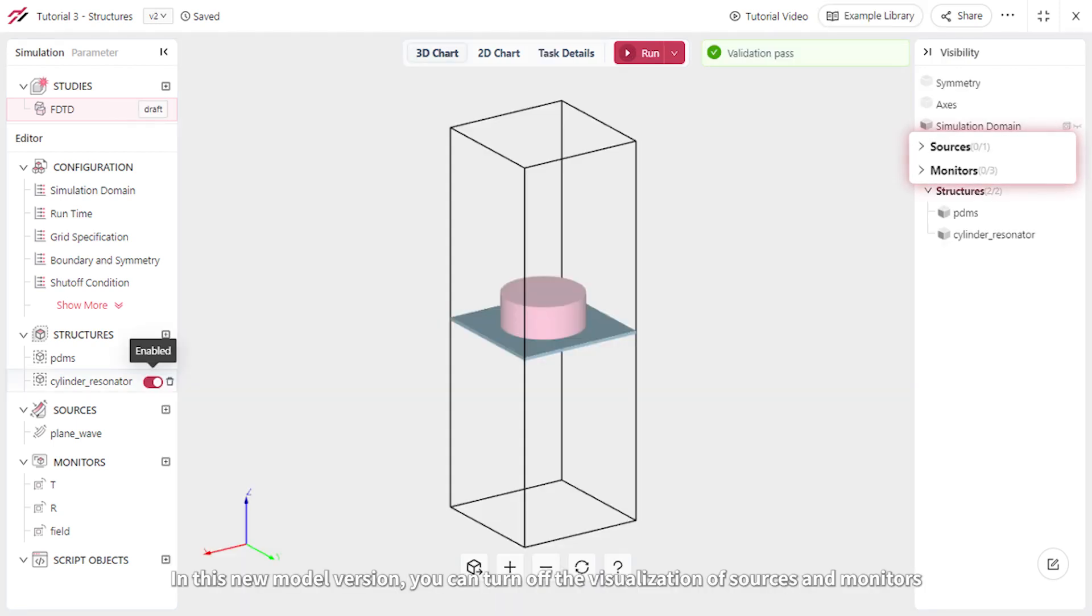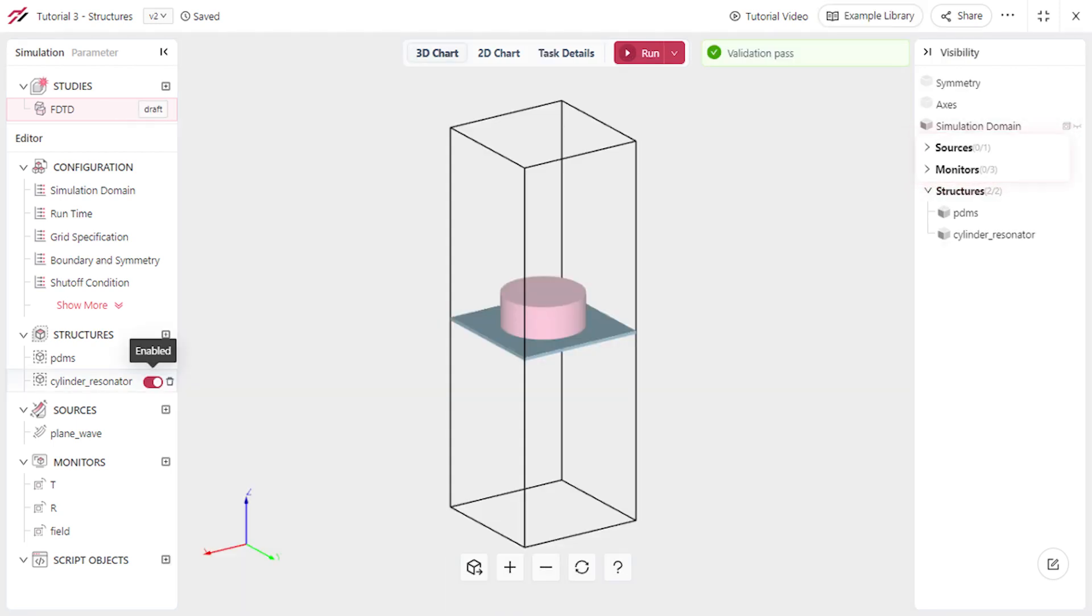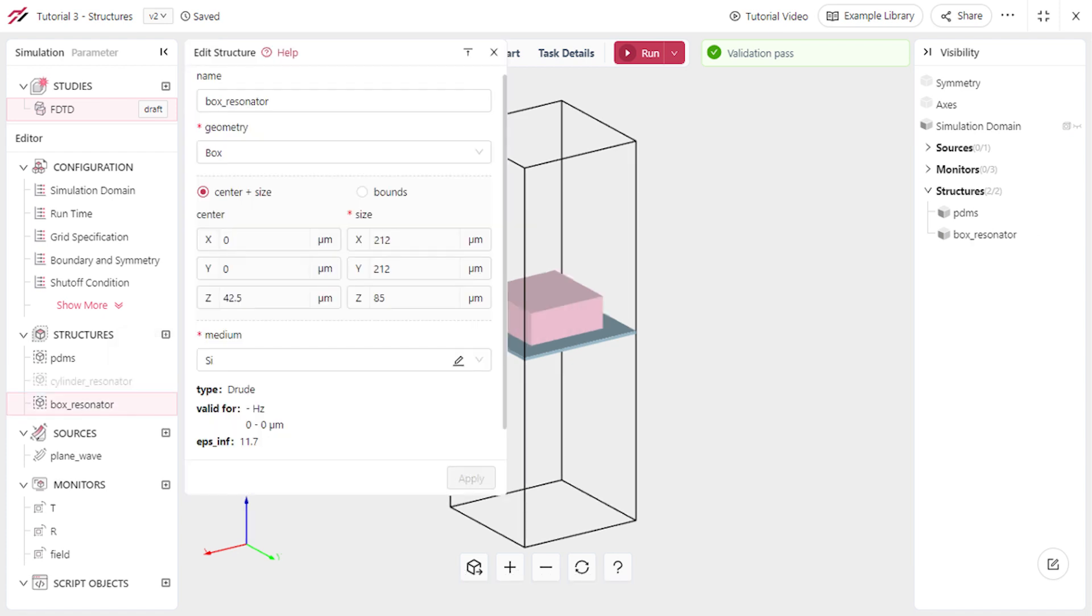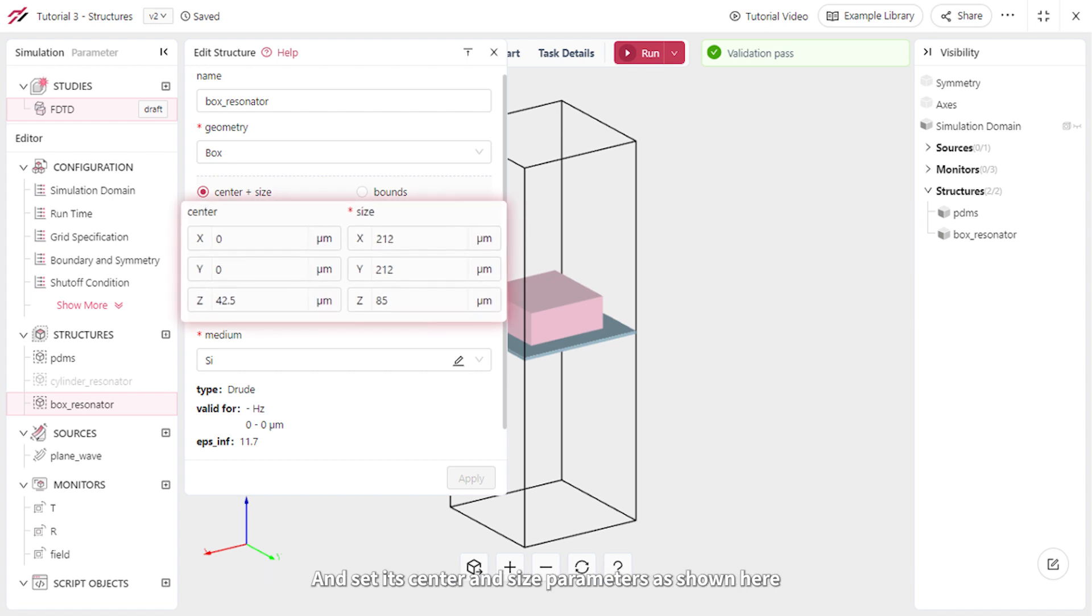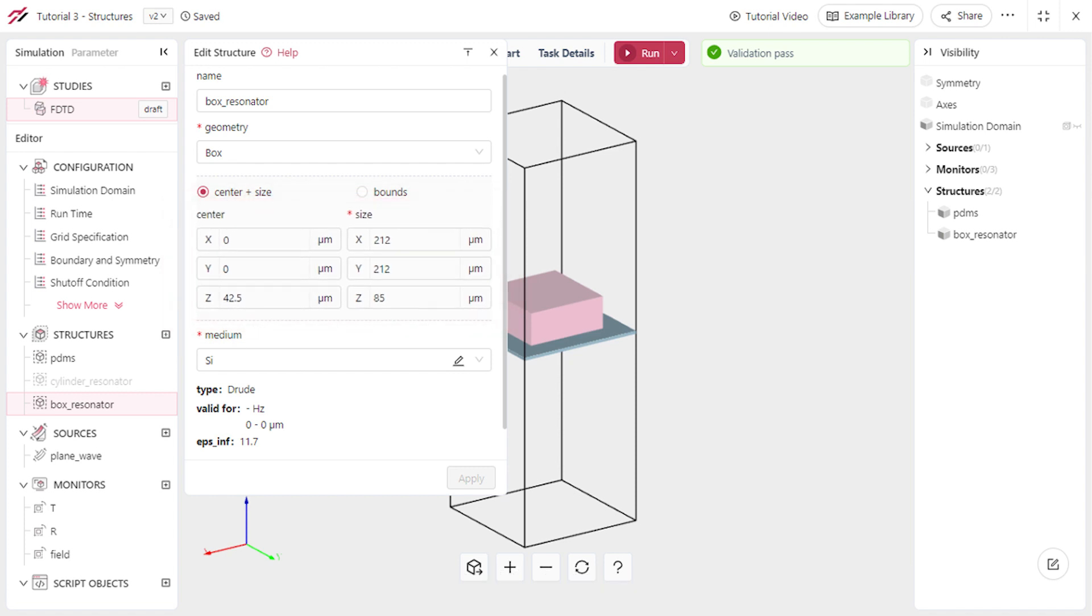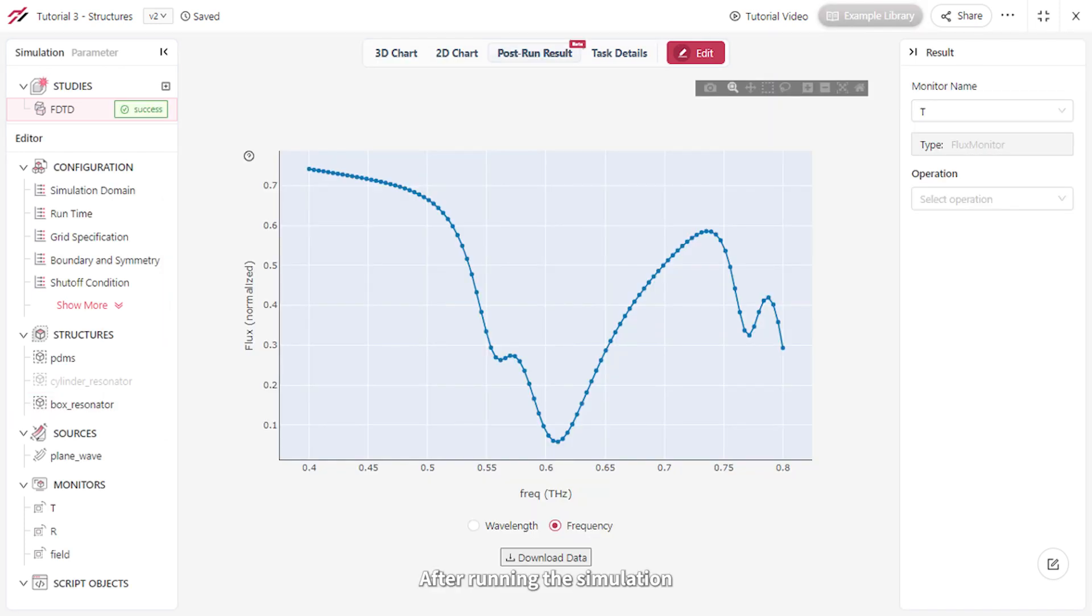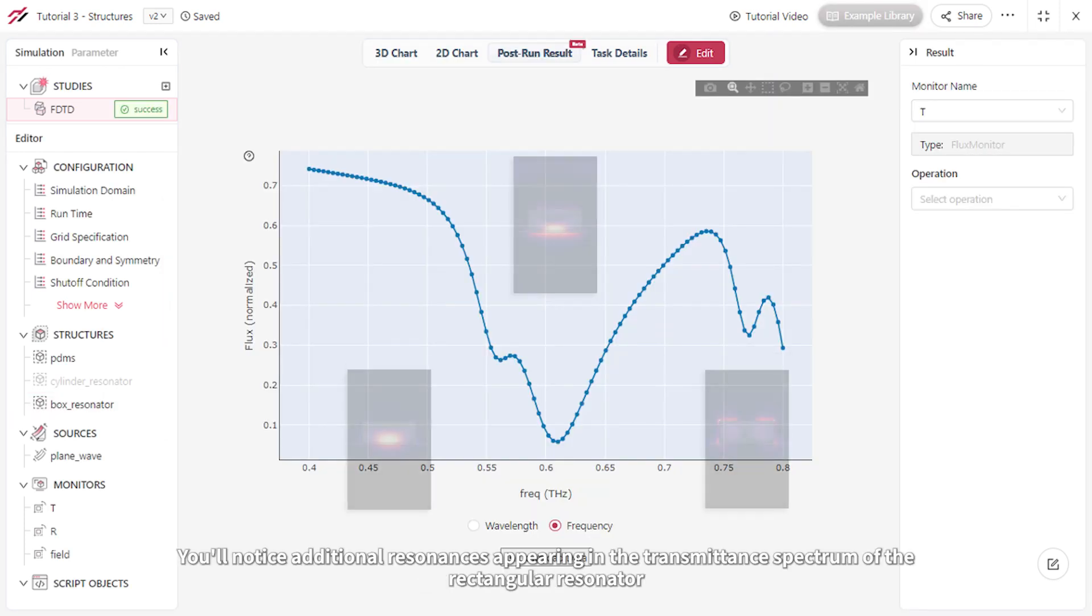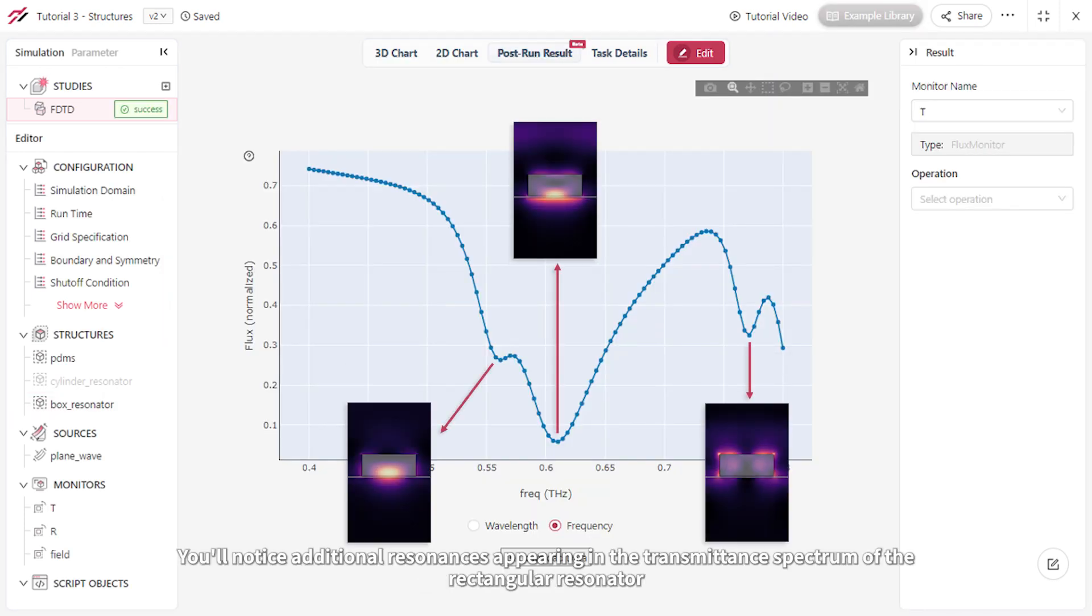In this new model version, you can turn off the visualization of sources and monitors, and also disable the Cylinder Resonator for this version. Then, create a silicon resonator structure using a box shape and set its center and size parameters as shown here. After running the simulation, you'll notice additional resonances appearing in the transmittance spectrum of the rectangular resonator.